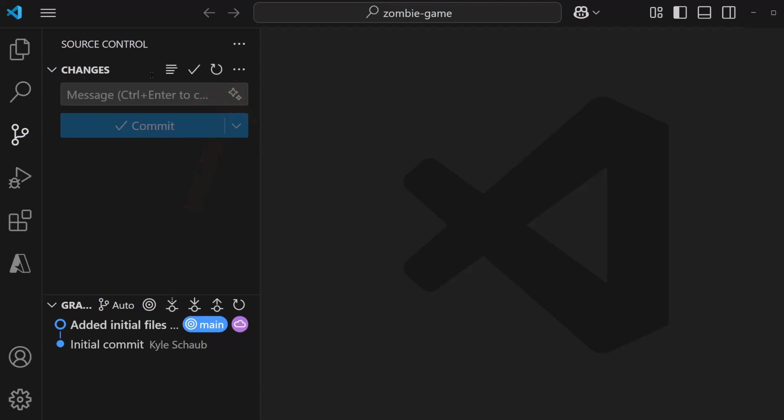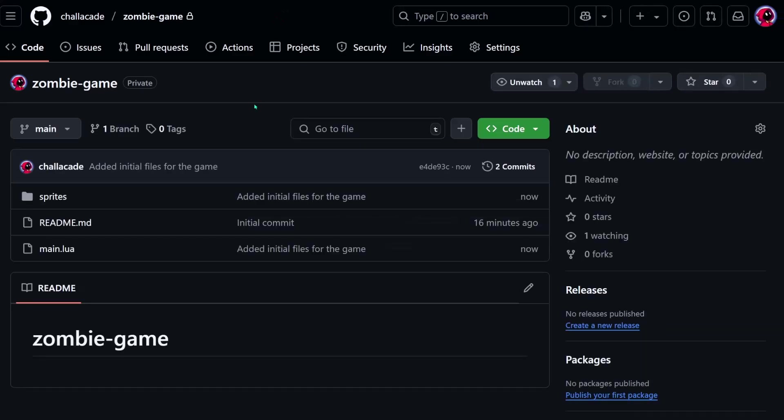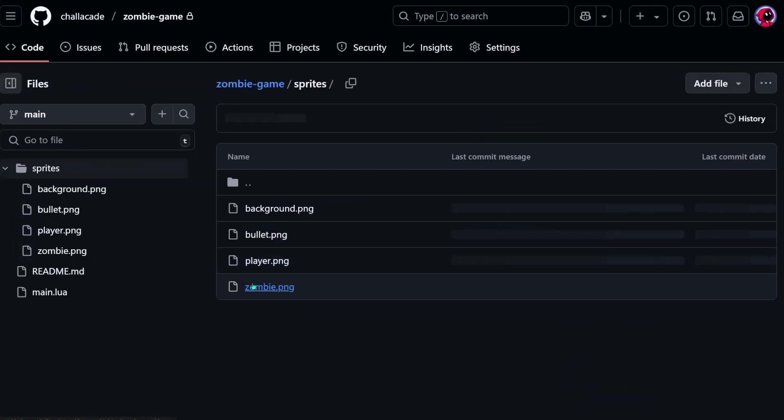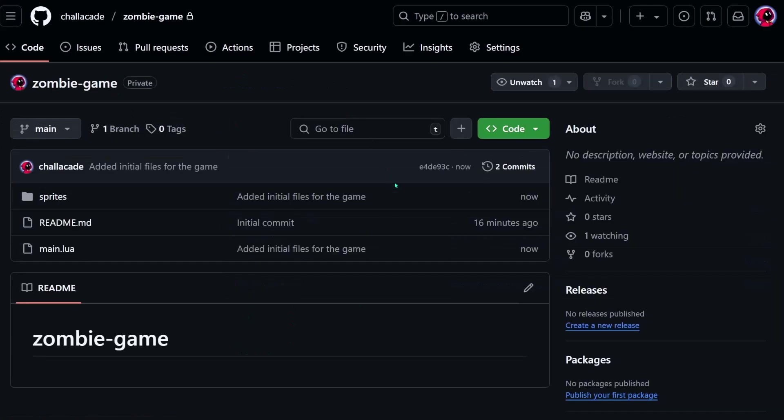After pushing that commit, I should be able to go back to our GitHub repo online, refresh. And there they are. We can see the Lua file that I added and we can see the sprites folder that contains the four images that are included now.